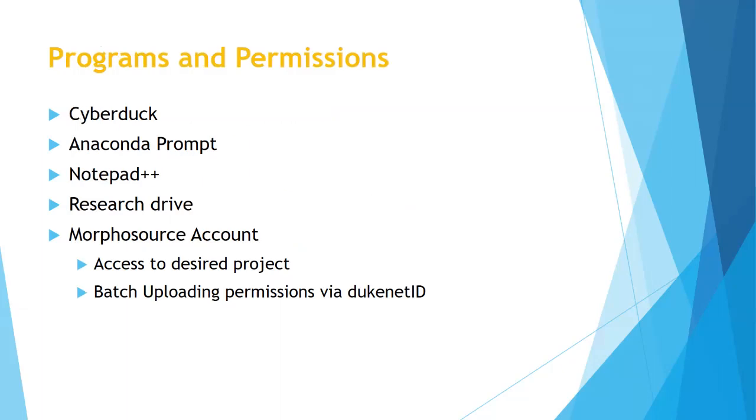Before we begin, I just want to cover a few programs and accounts you'll have to have. On the computer you're working off of, you'll need Cyberduck, Anaconda Prompt, and Notepad Plus Plus. You'll also need access to the research drive and a MorphoSource account with access to the project you want to upload to. You'll also need to ask them for batch uploading permissions. This will let you upload a bunch of specimens at once. Once you ask for that, they'll give you a Duke Net ID, which I will bring up later in this video.